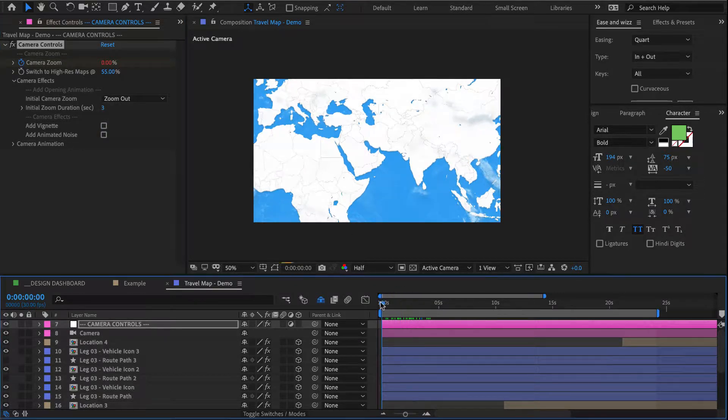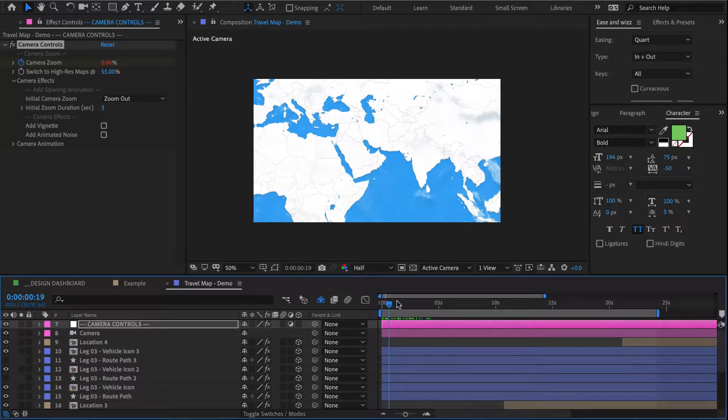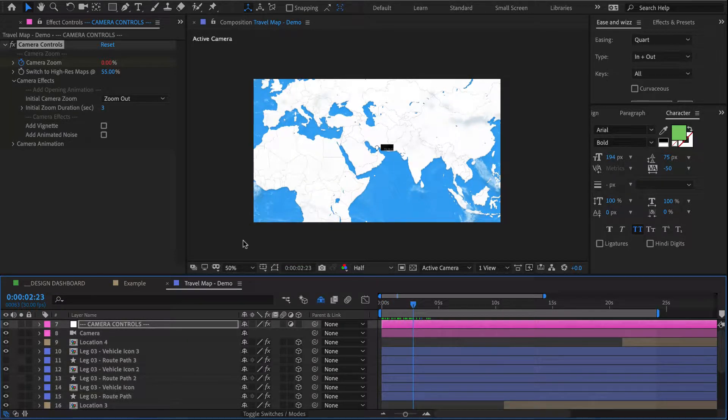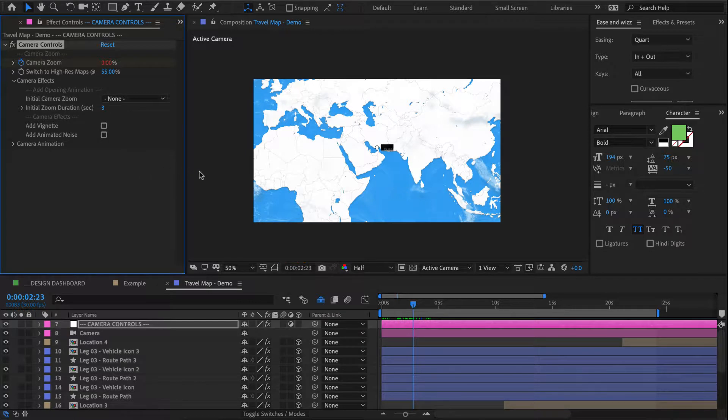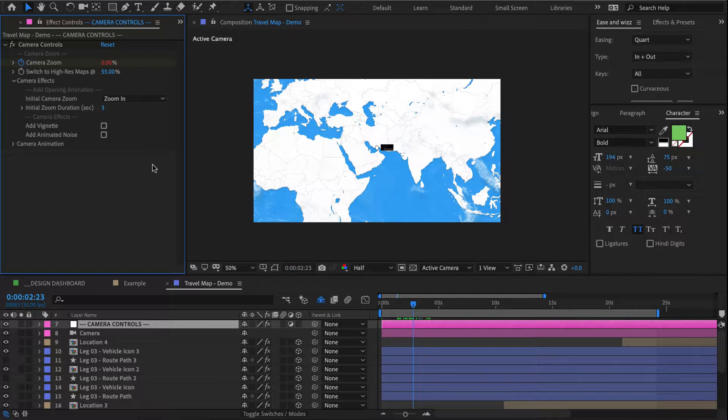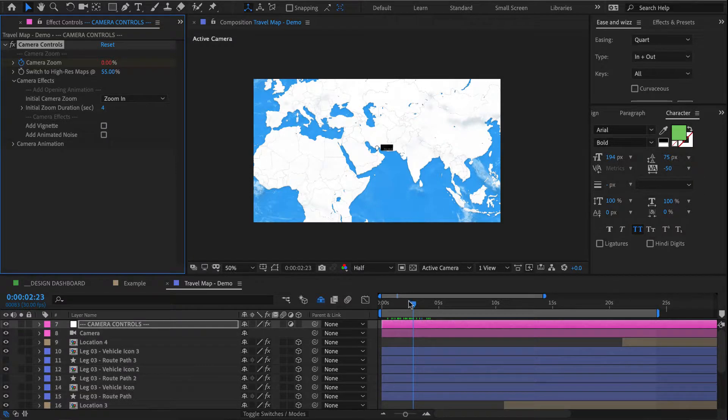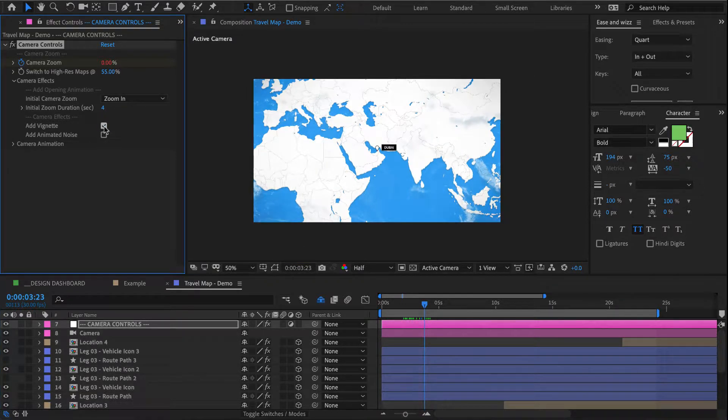I can also switch it to zoom out and it will zoom out like that, or I can switch it to none and naturally that would remove any camera motion from the opening of the shot. We can also change the duration of our transition to say four seconds to make it a little longer.